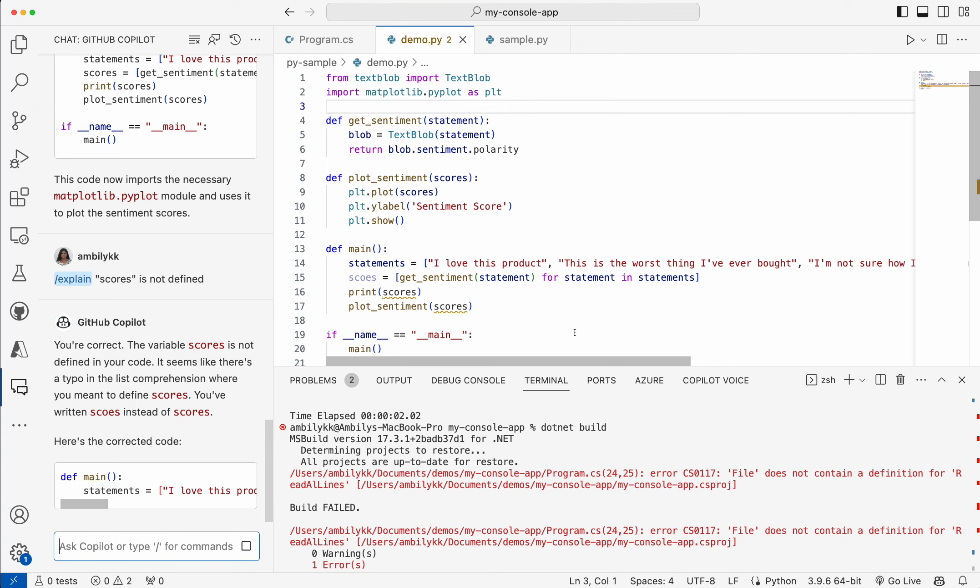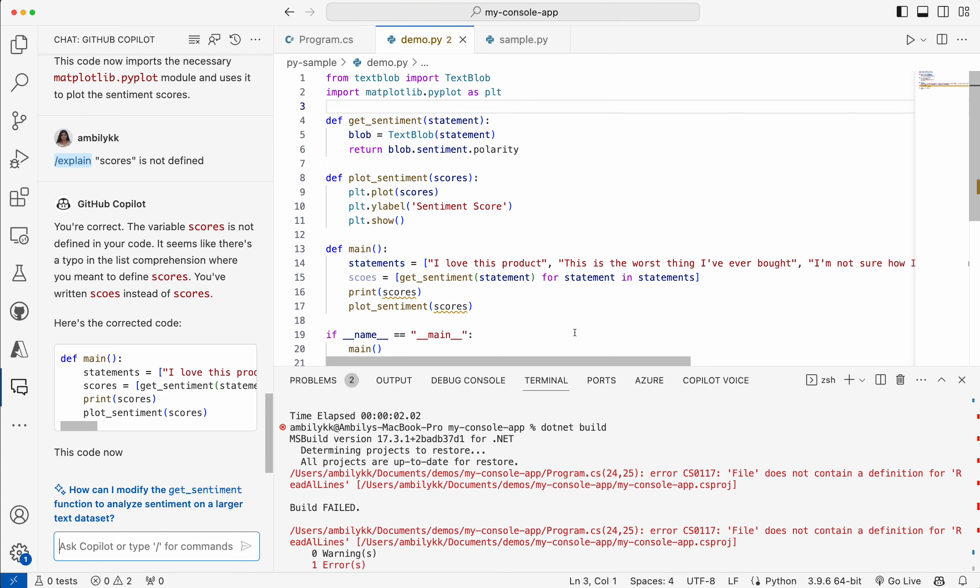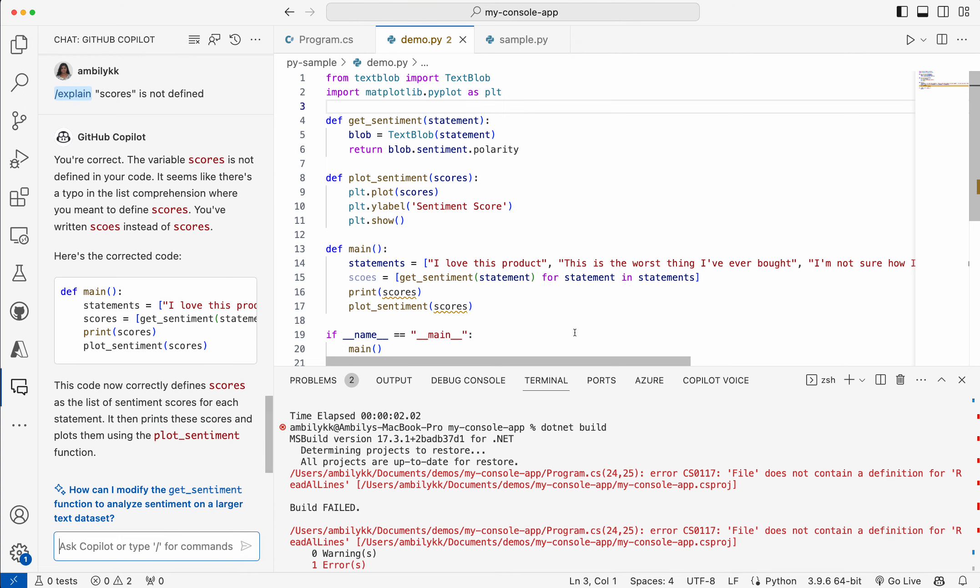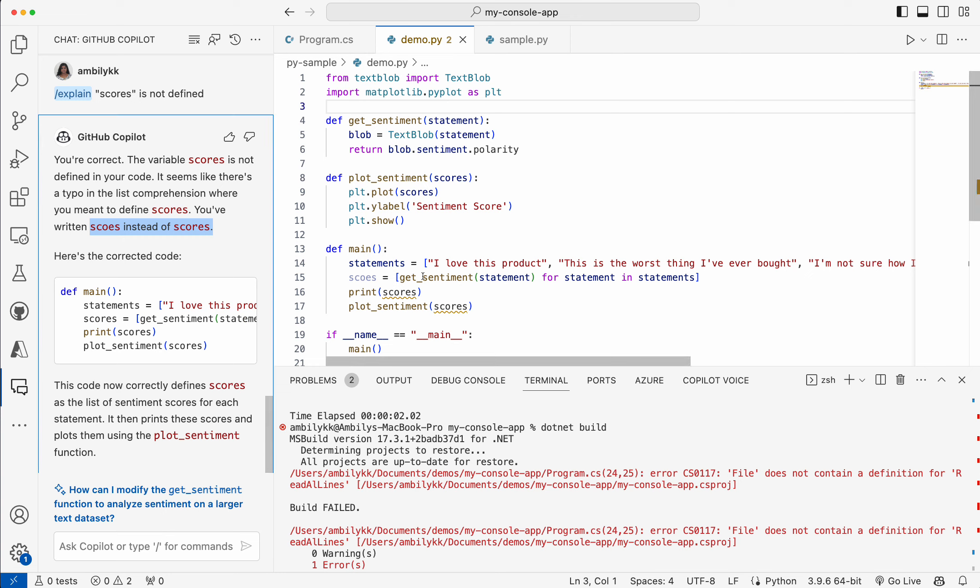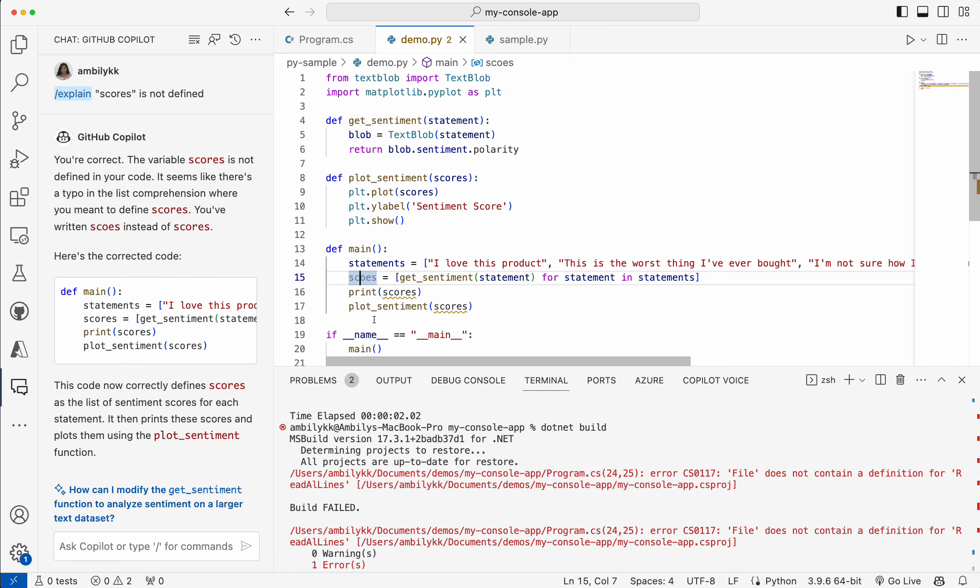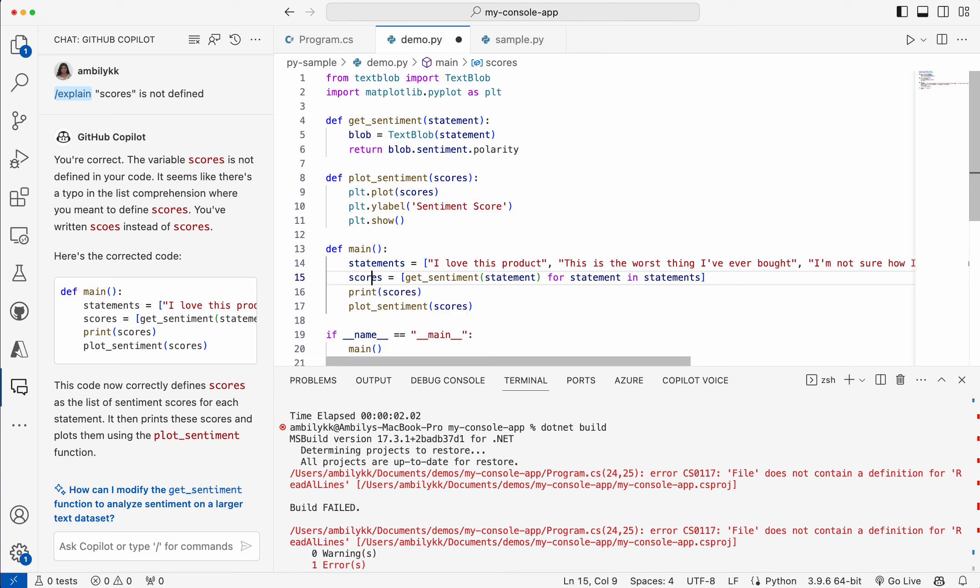It's able to give me the recommendation. The reason is I have used a spelling mistake in the code here. That's the reason for the error. So let me go ahead and fix it. Either I can take this code piece as is or just replace it. Save it.